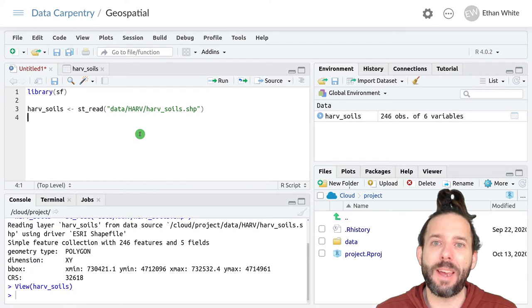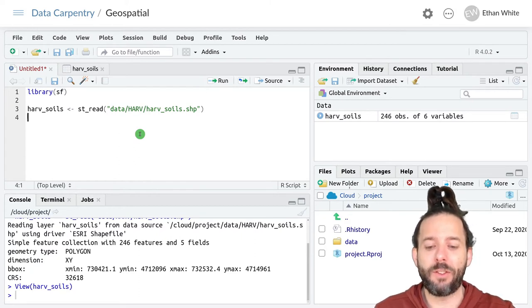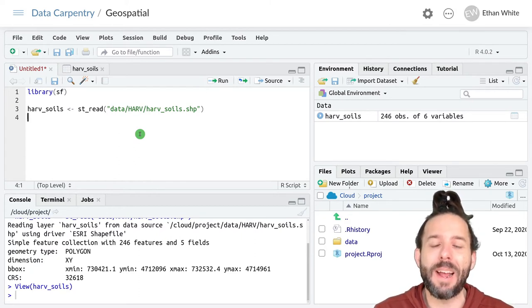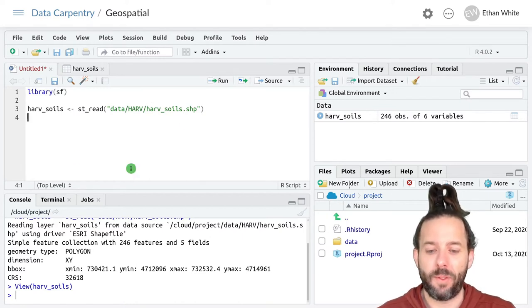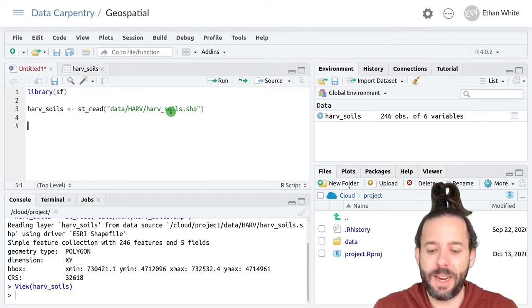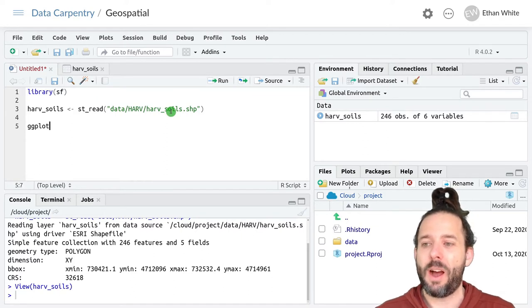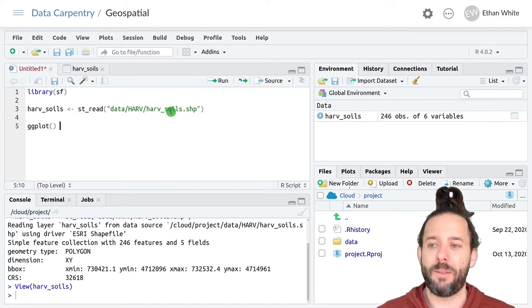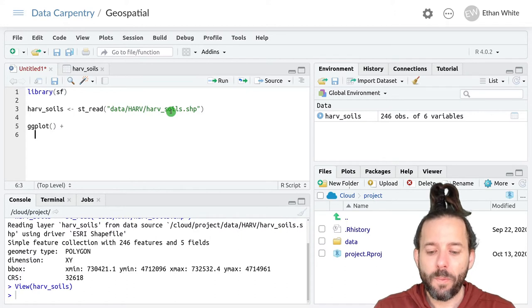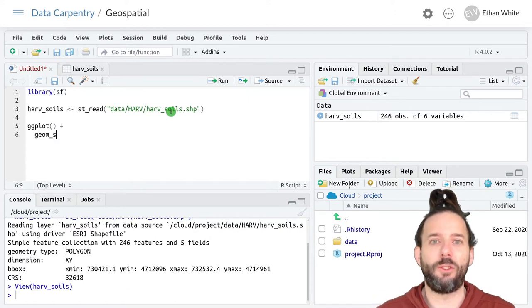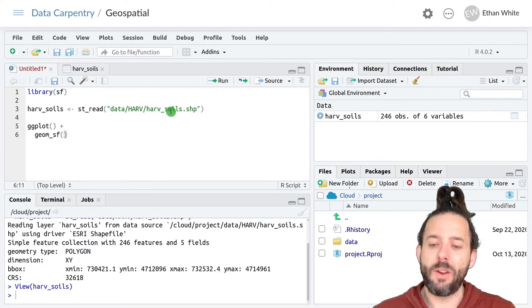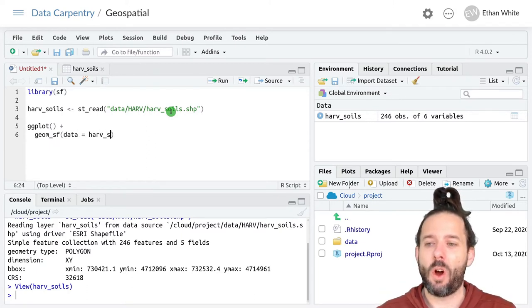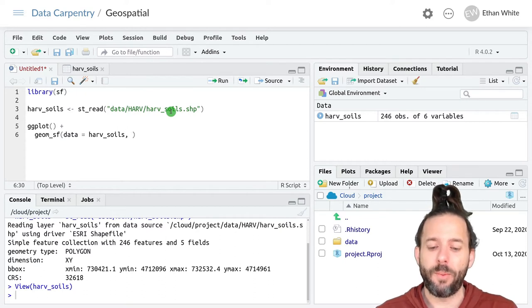Let's start by making a map of our polygons that's colored by the soil type, that type column at the beginning. We can do ggplot plus, and then we're still using our geom_sf, because it's our simple features geom. Then we want data to be equal to harv_soils.